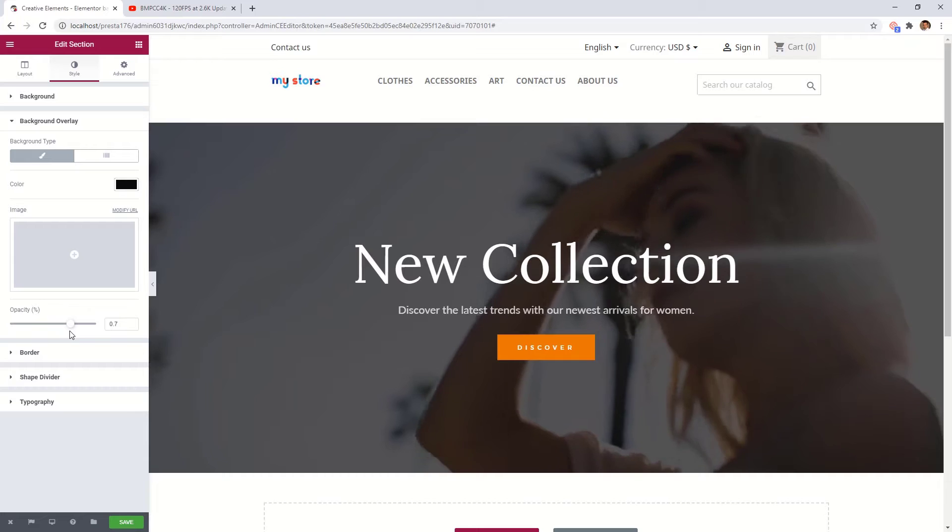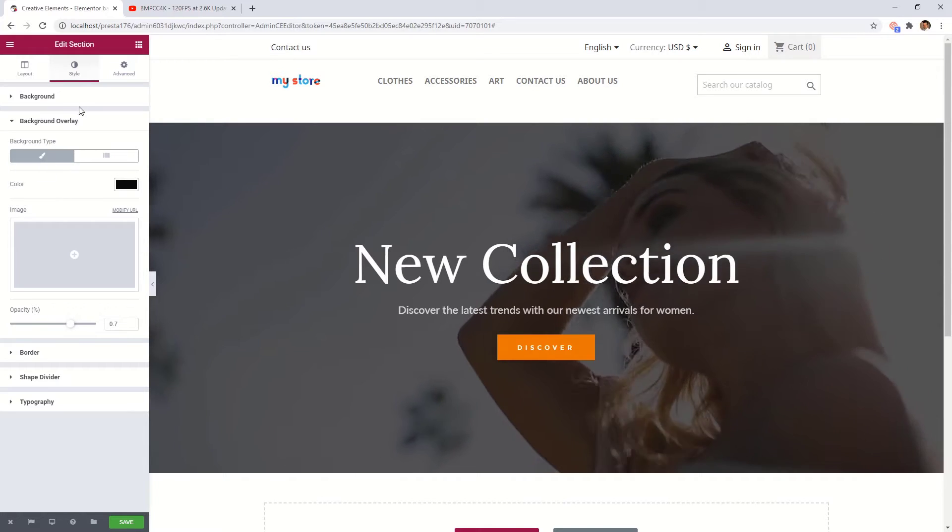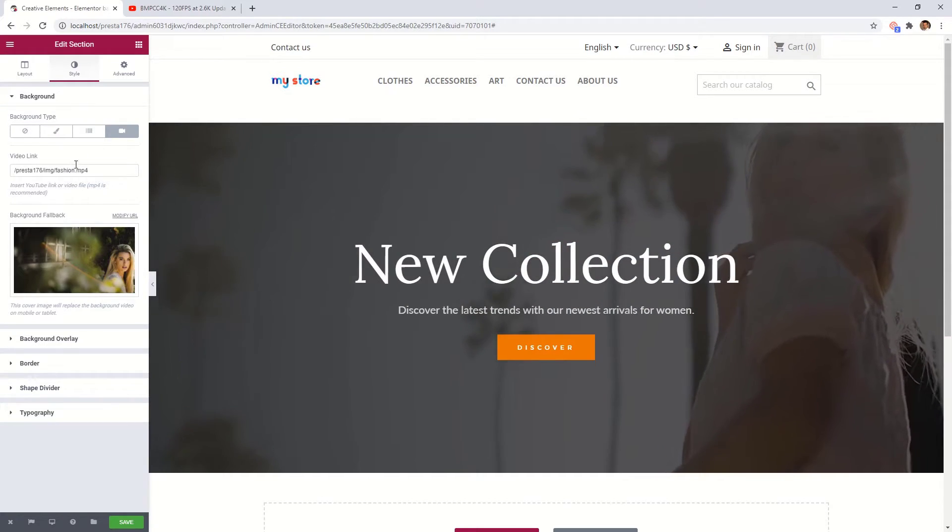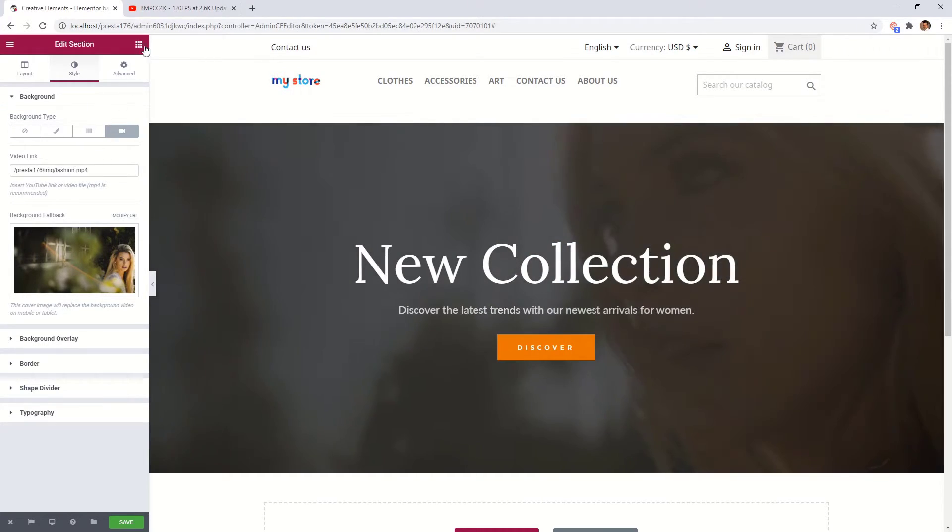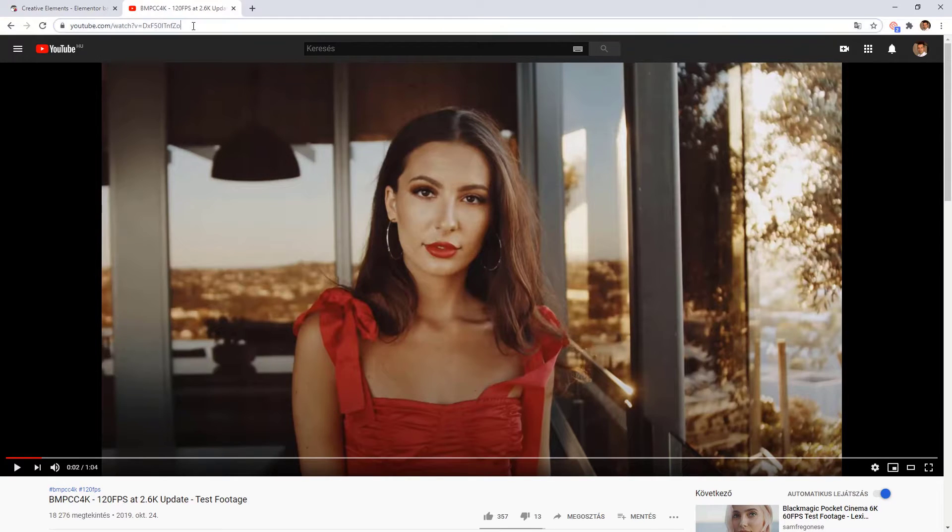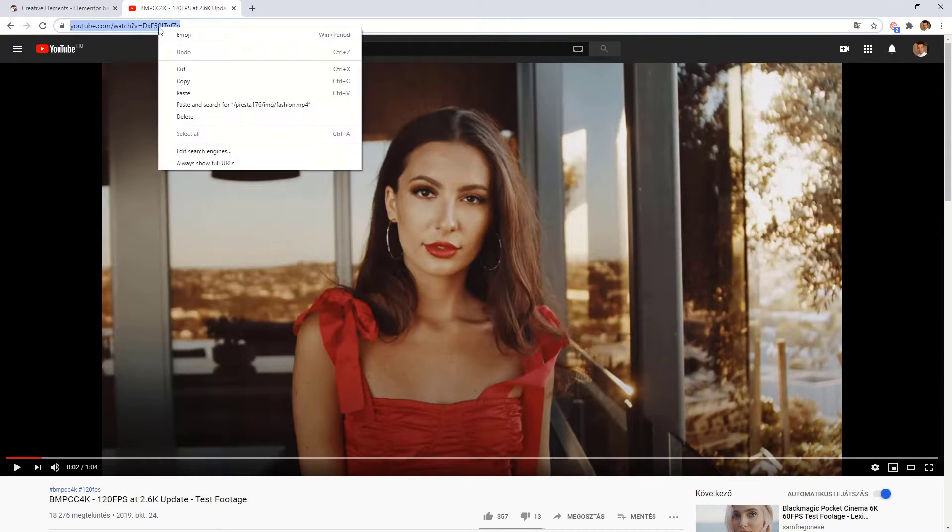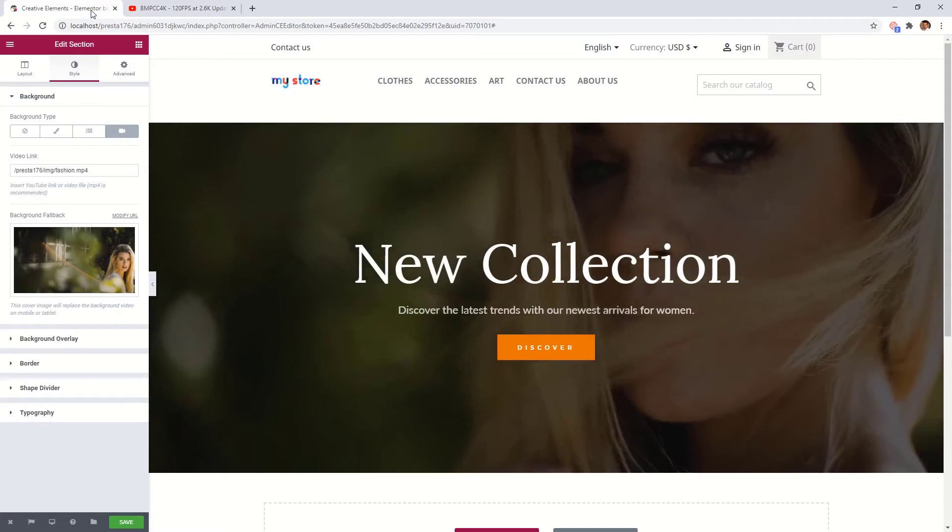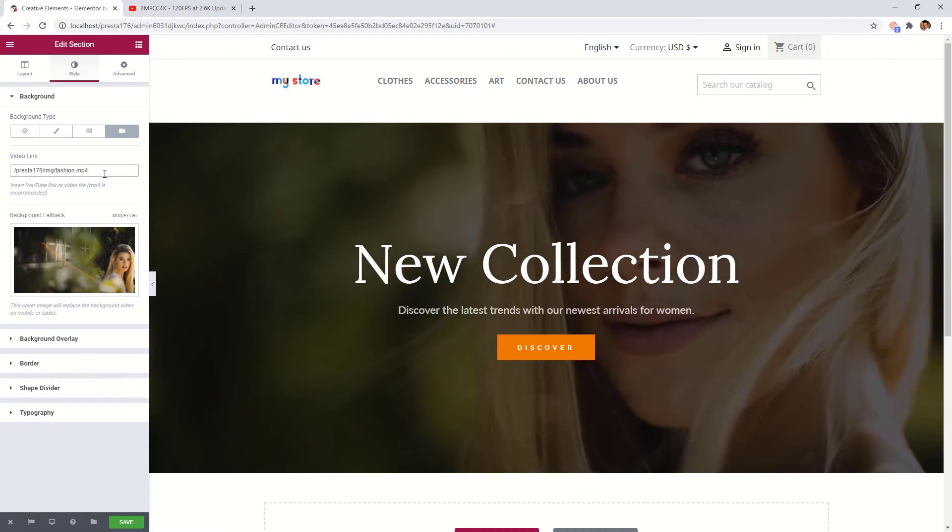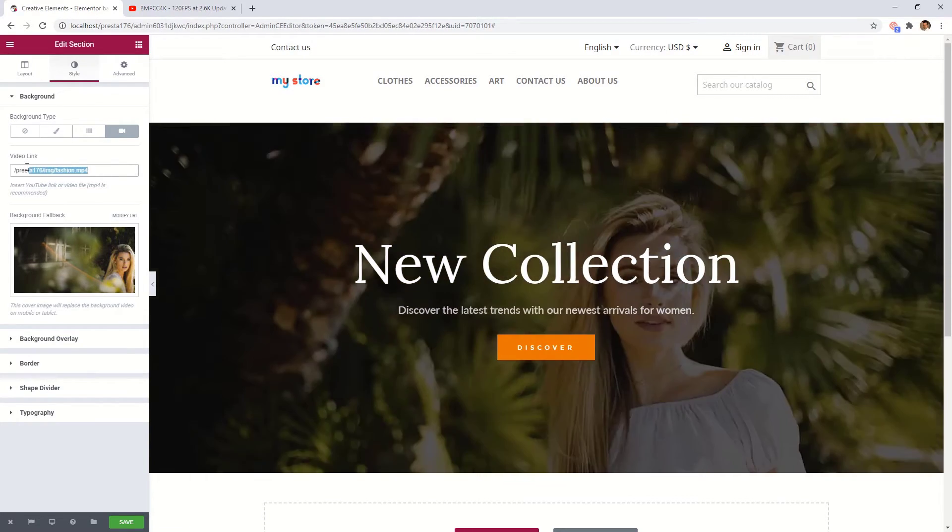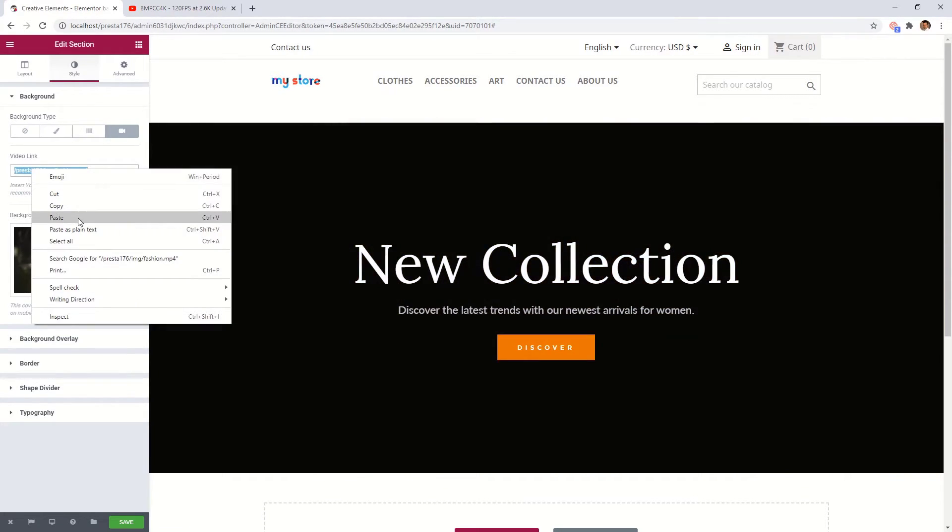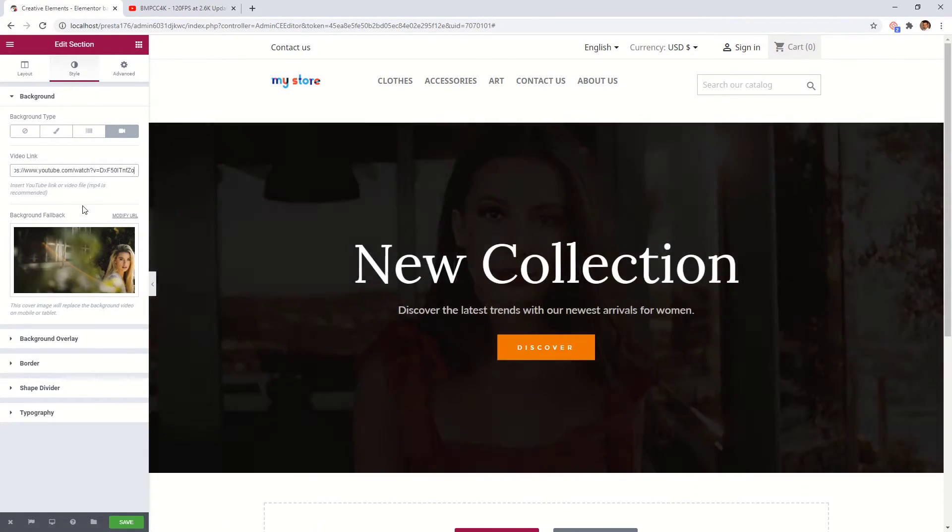If you wish, you can use videos from other sources, like YouTube. In this case, just copy the video URL and place it here.